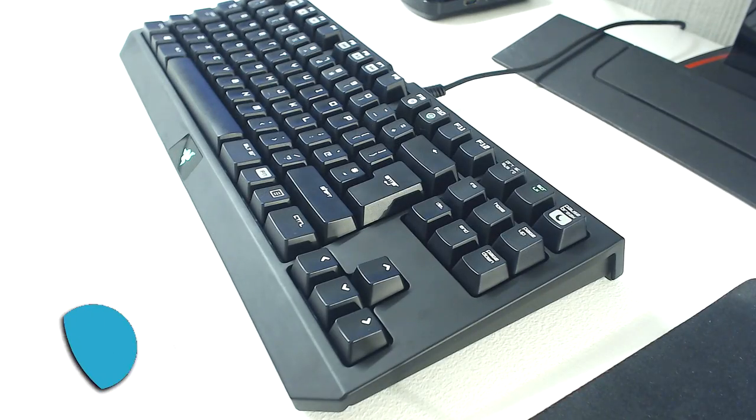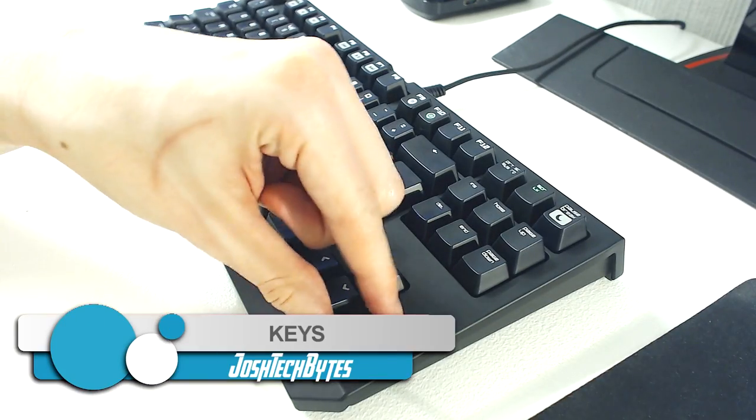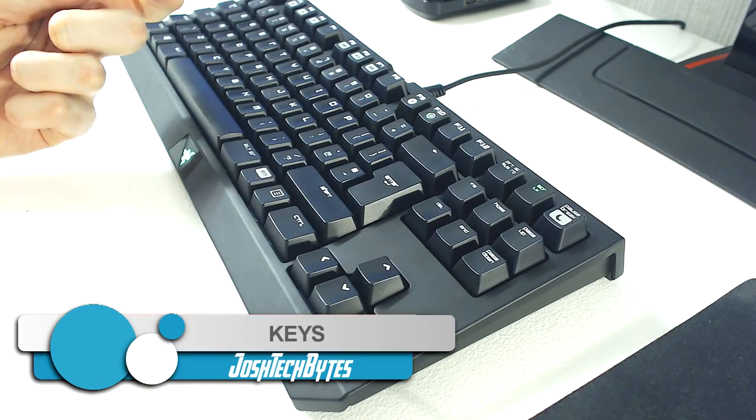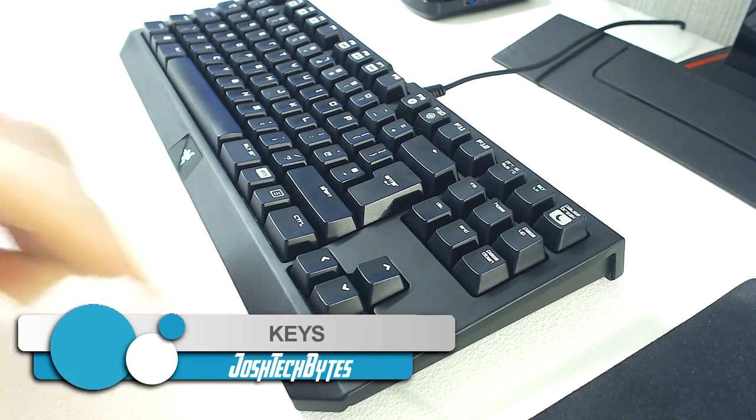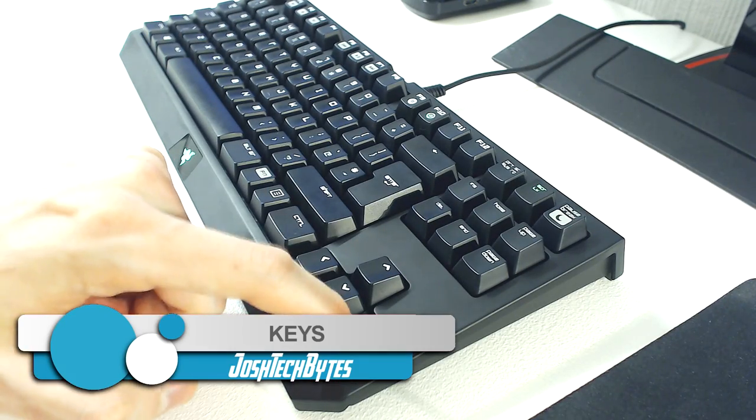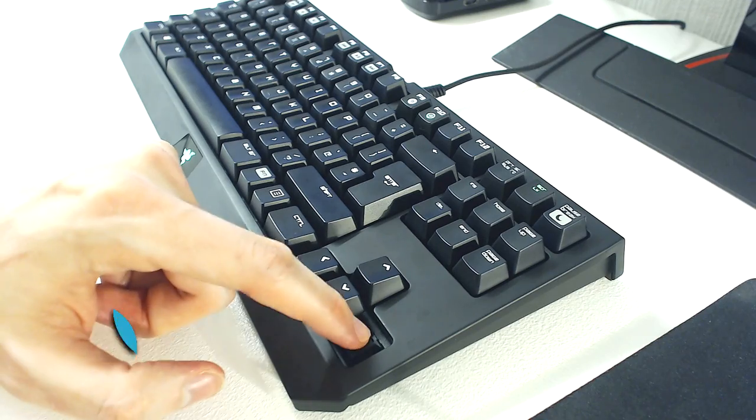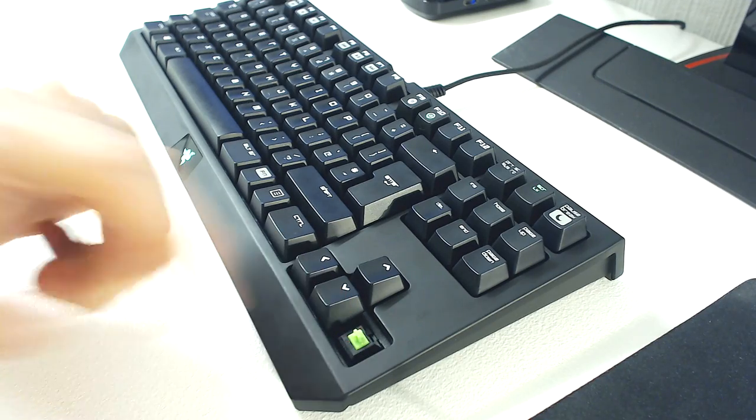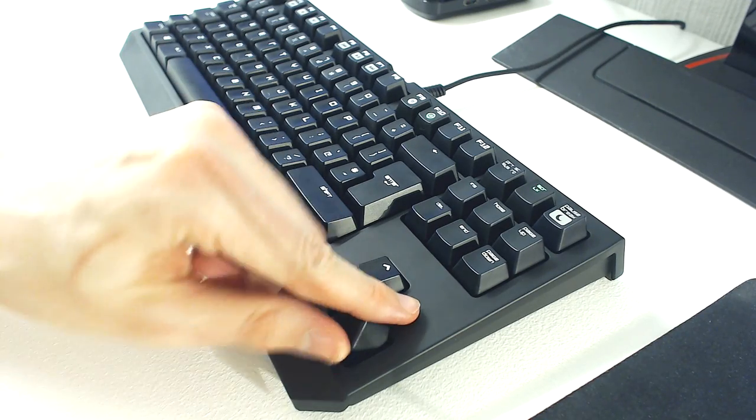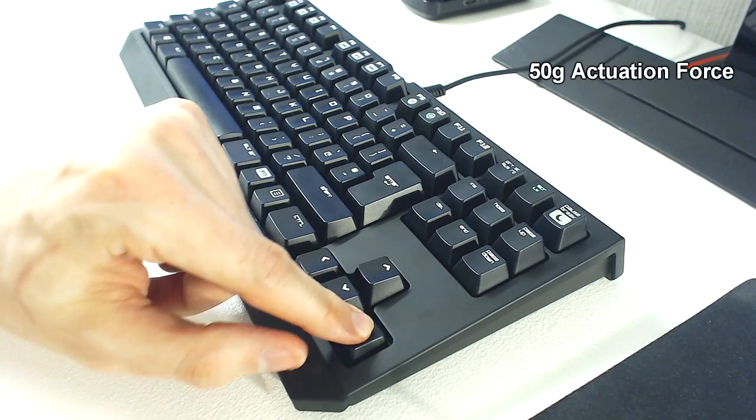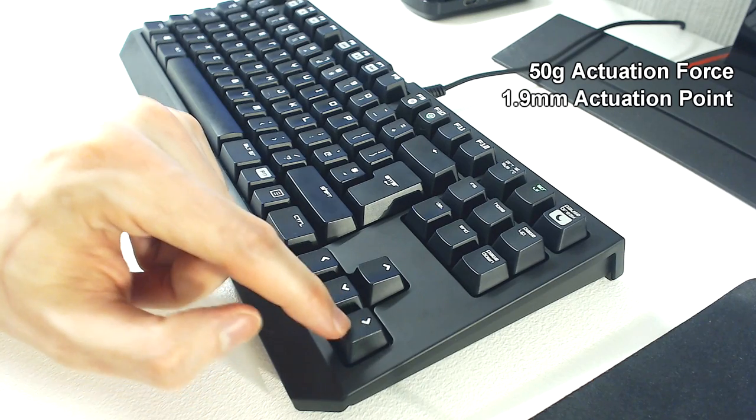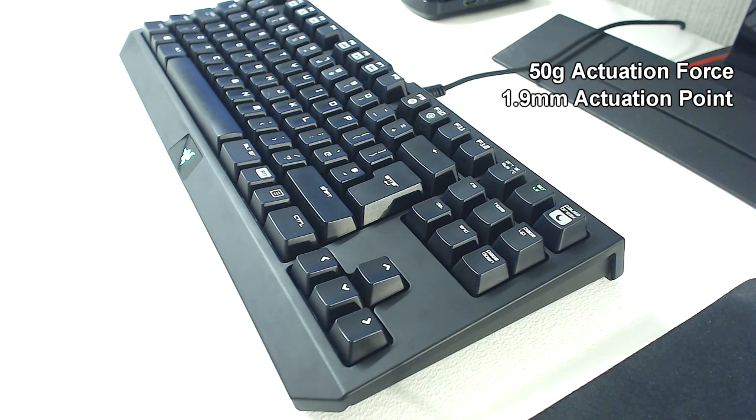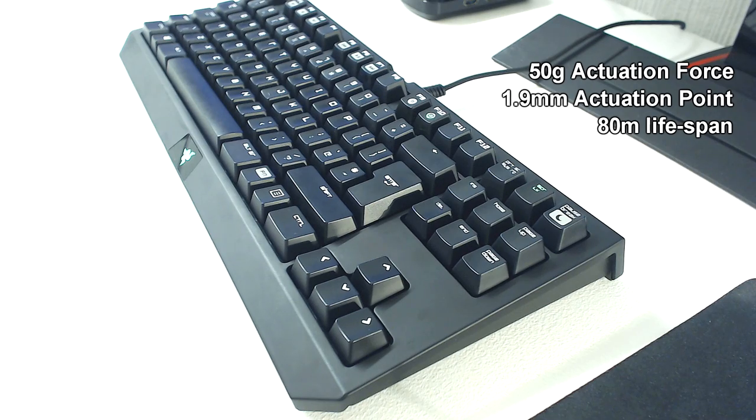You can choose between Razer Green and Razer Orange key switches. The Razer Green switches are tactile and clicky, while the Orange switches are tactile, but don't feature the click when actuating the switch. My keyboard has Razer Green switches, which have 50g actuation force, and an actuation point of just 1.9mm. Razer claims each key has an 80 million keypress lifespan.